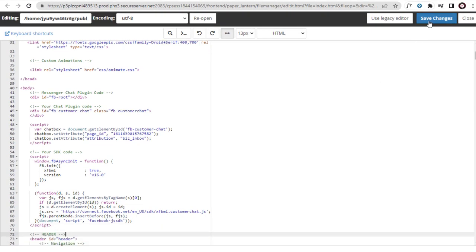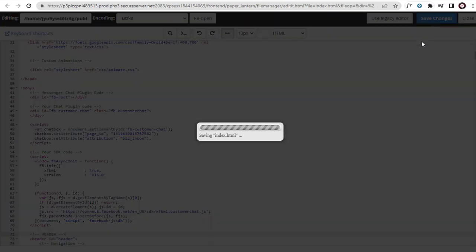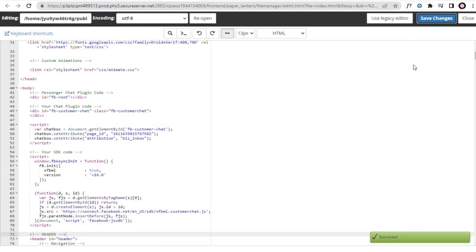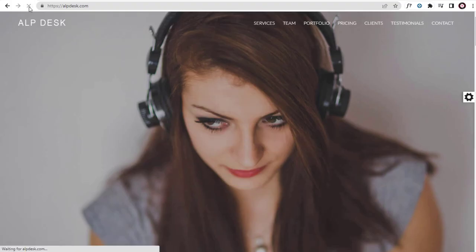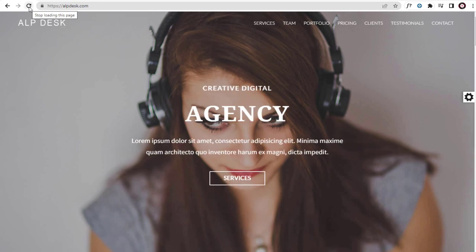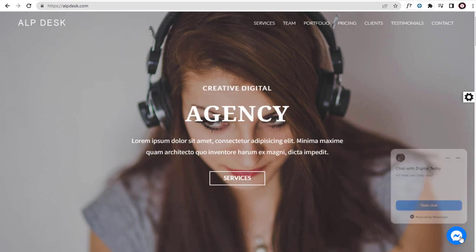And update the changes. We can refresh the website homepage to confirm the Chat Plugin has been set up correctly. And done setting the Facebook Chat Plugin code, as intended.